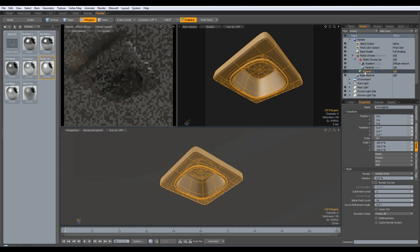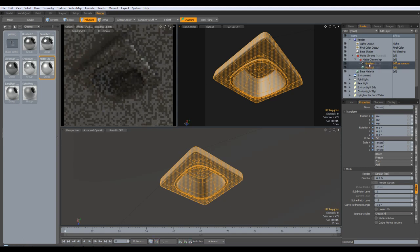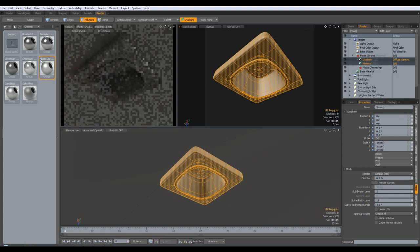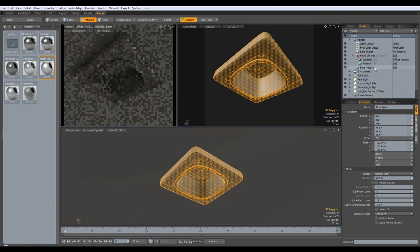We'll delete our original material, move the two out of the matte chrome group, and delete the group node.